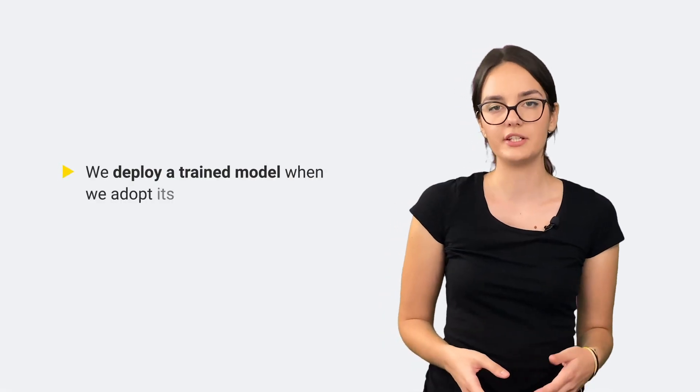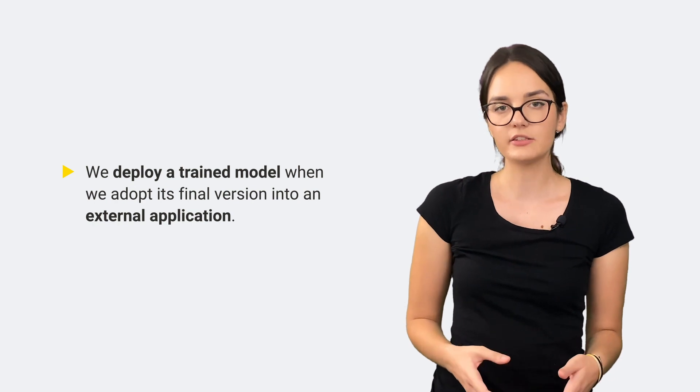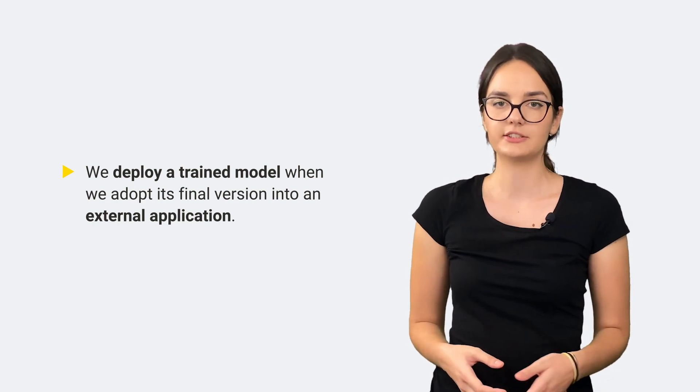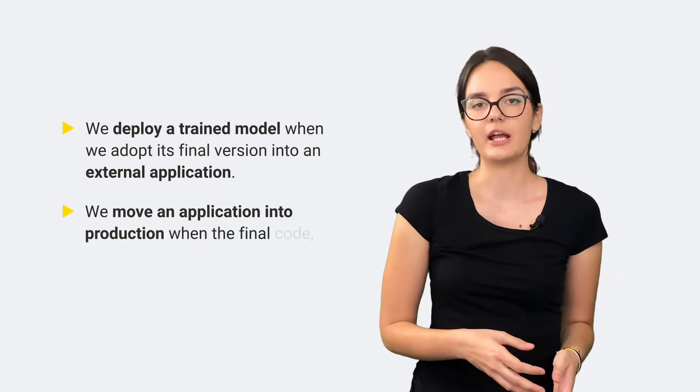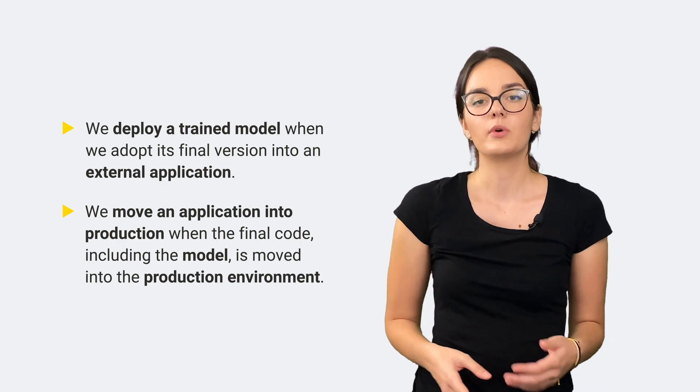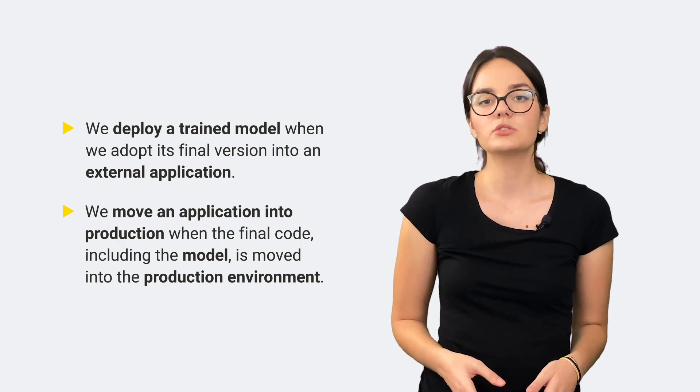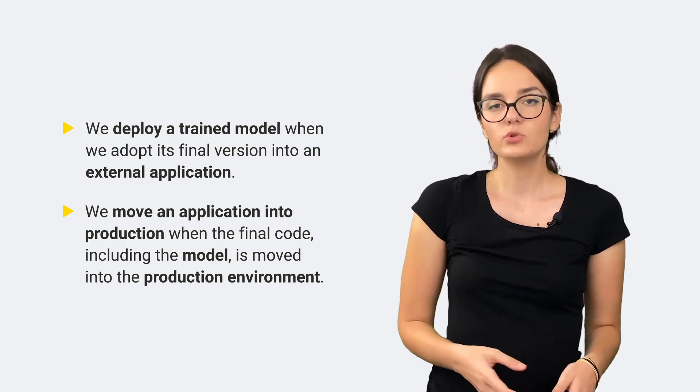So, to summarize, we deploy a trained model when we adopt its final version into an external application. We move an application into production when the final code, including the model, is moved into the production environment.